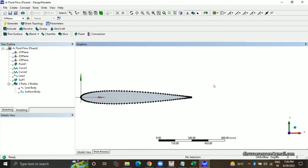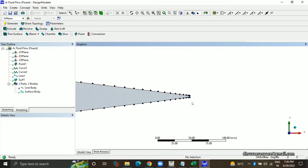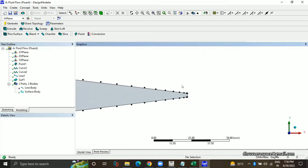So did you make the curve? Yeah, I made it. I made the line also. Okay, both of the curves and lines? Yeah. So just make a surface out of those three lines, okay?